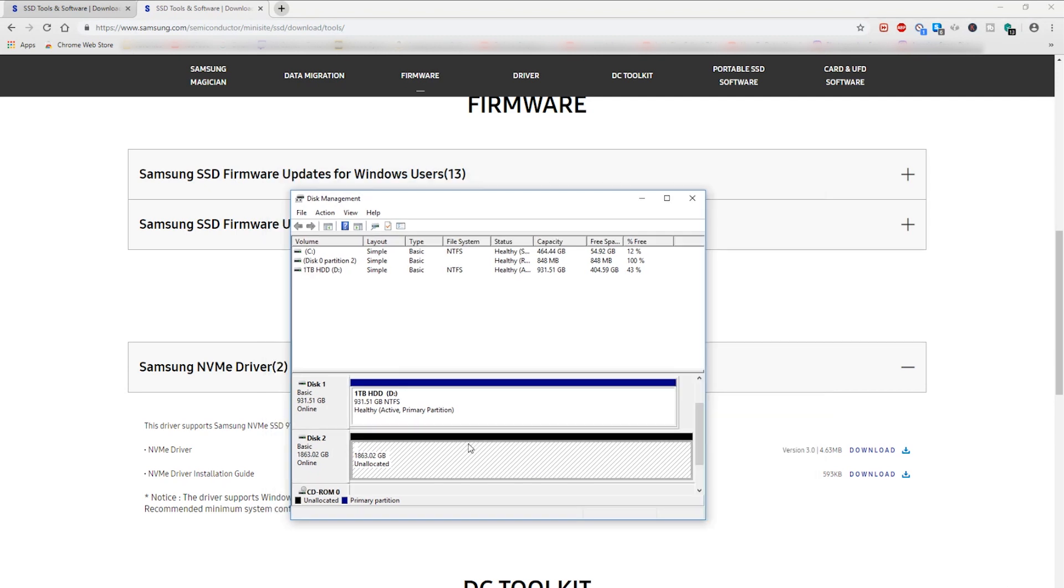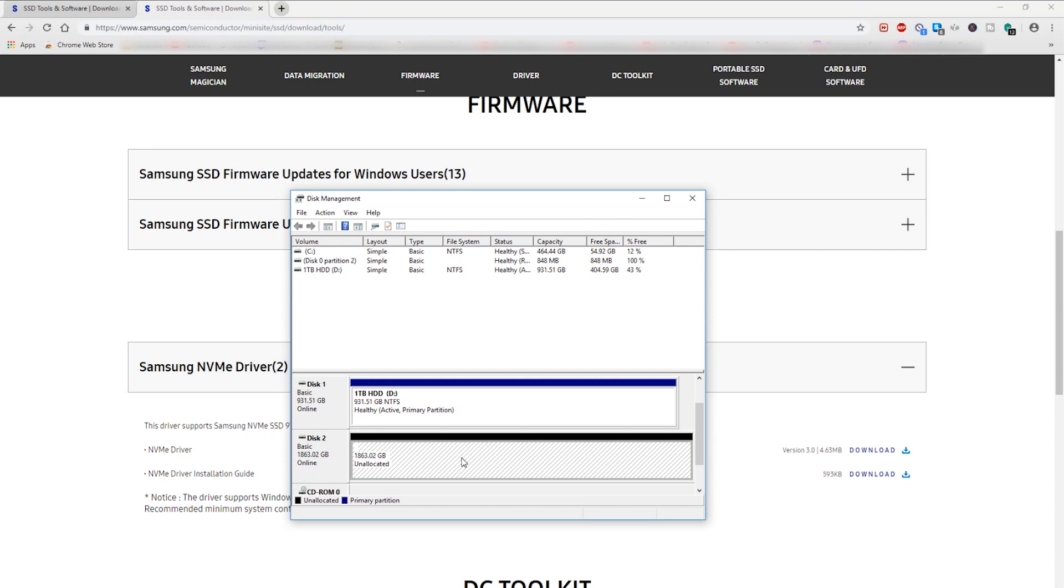I also want to mention that this drive right here, this disk 2, 1863.02 gigabyte drive which is my new M.2 drive, did not show up in disk management before I downloaded the drivers. I don't think I said that before but it's important for me to mention that. I wish I had recorded this before just so I could show you guys that this drive right here was not physically here in disk management. But yeah, it was not here before and now that I've installed the new drivers Windows picks it up.